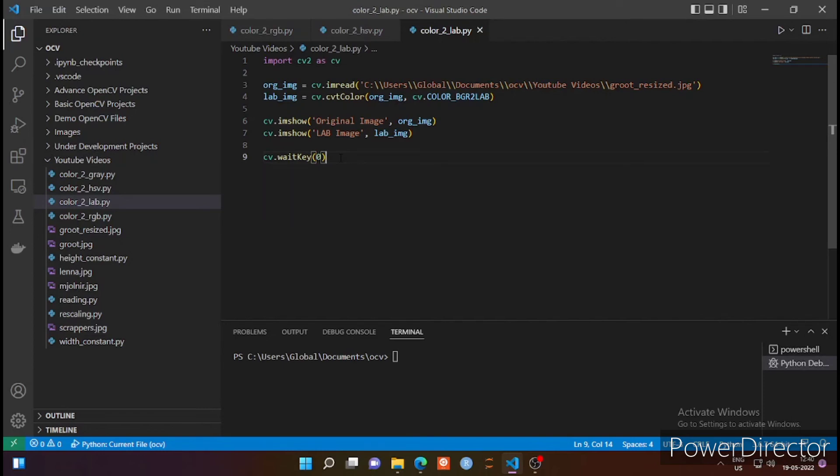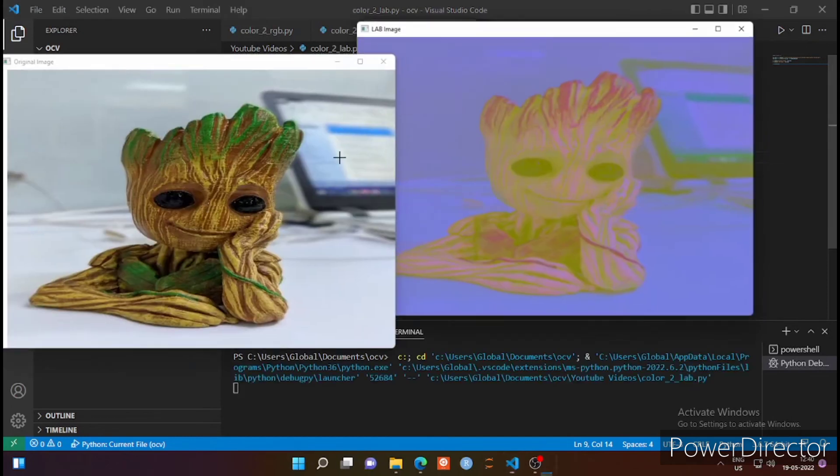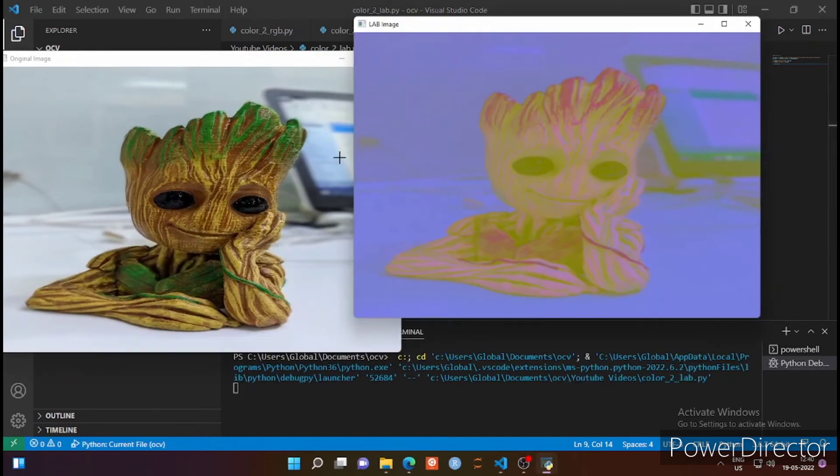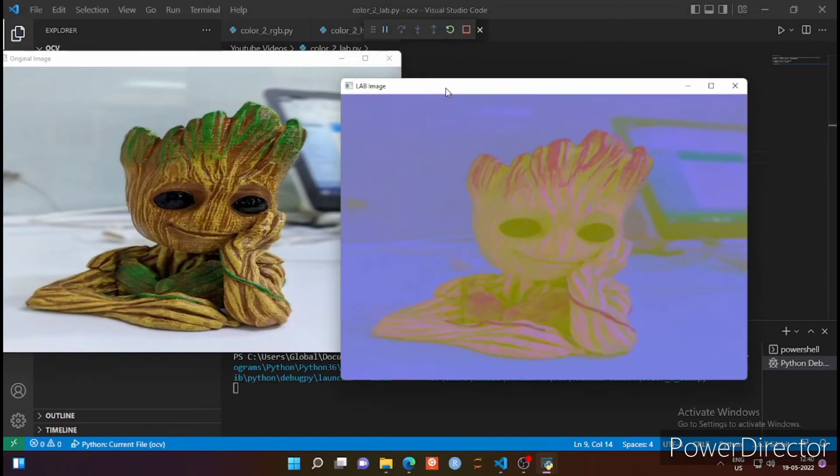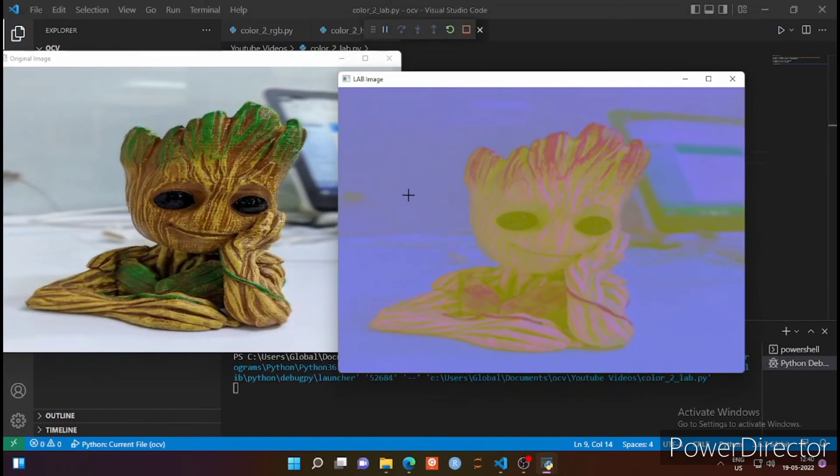So let's run this and see what is the output and how it looks. Okay, the left side is the original image you can see and the right side is LAB image.